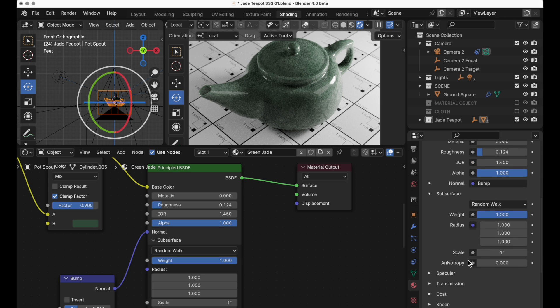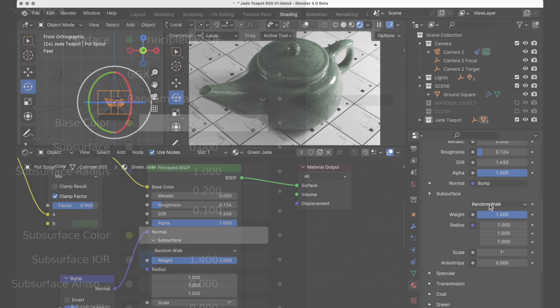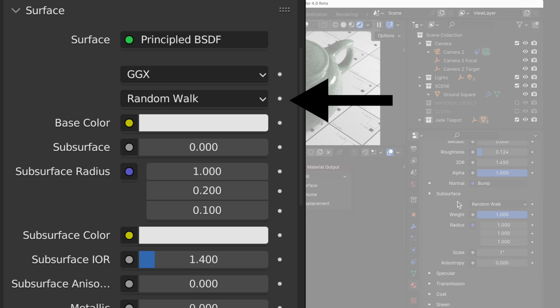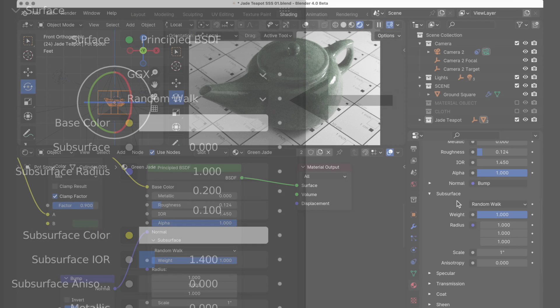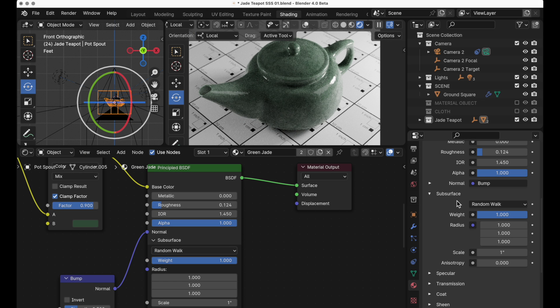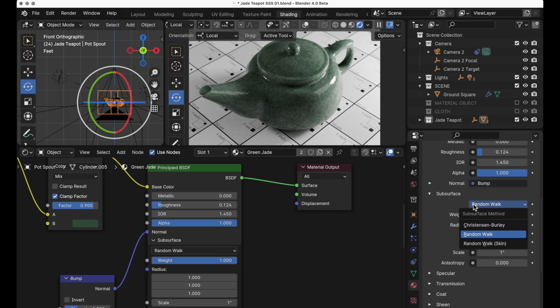When we take a look at this we're going to note that there are three entries under subsurface. In Blender 3.6 this random walk was at the top of the material list and it wasn't really entirely clear that it belonged with subsurface scattering, but now it's really quite clear.